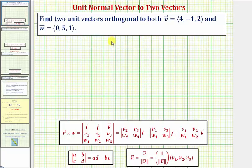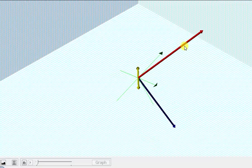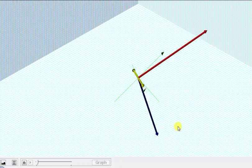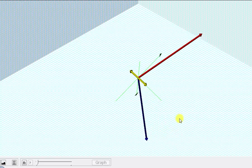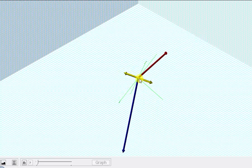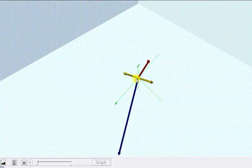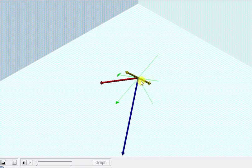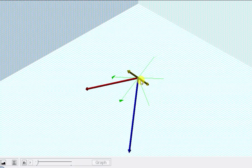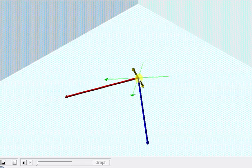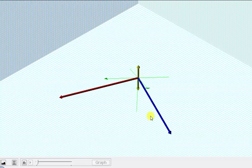Let's first look at this graphically. Vector v and vector w are graphed here in red and blue. We want to determine the two yellow vectors graphed here. Notice how the unit vectors are opposite vectors, but they're also both perpendicular to both the red vector and the blue vector — that is, vector v and vector w.